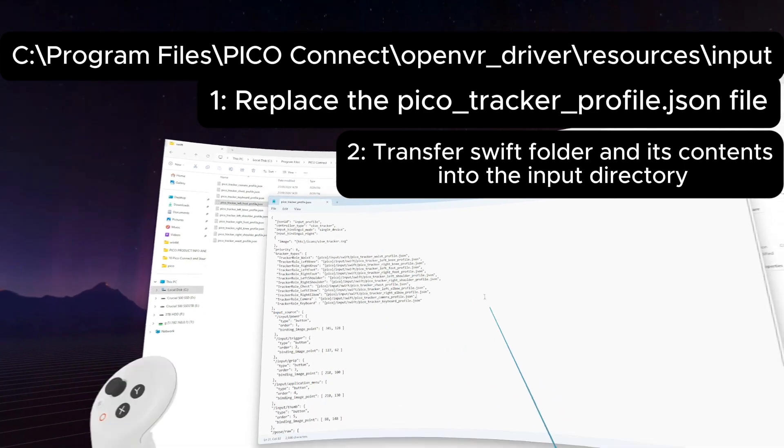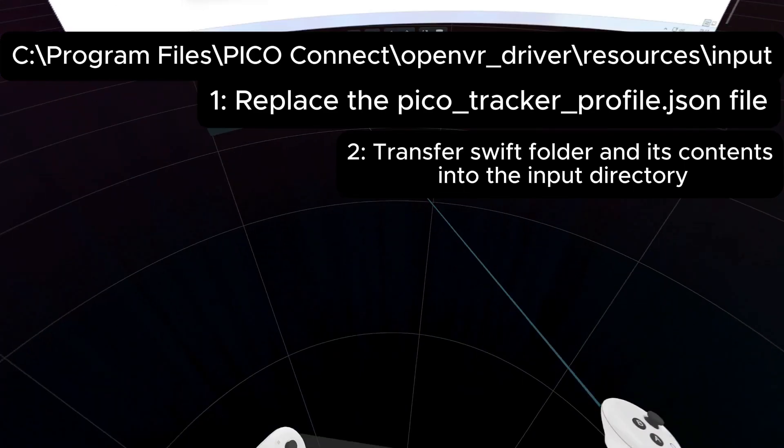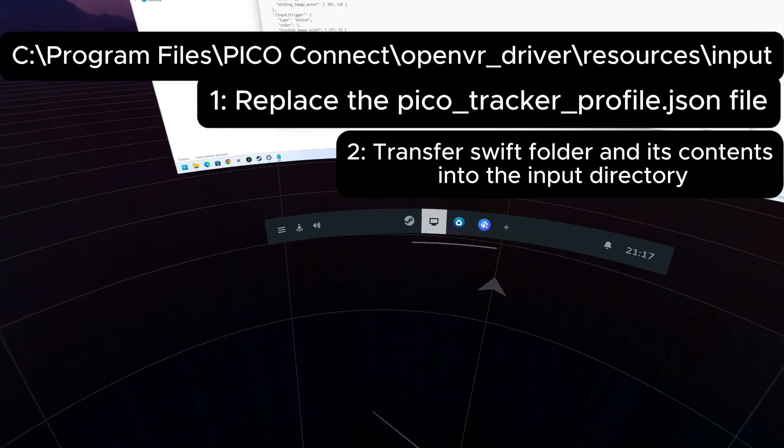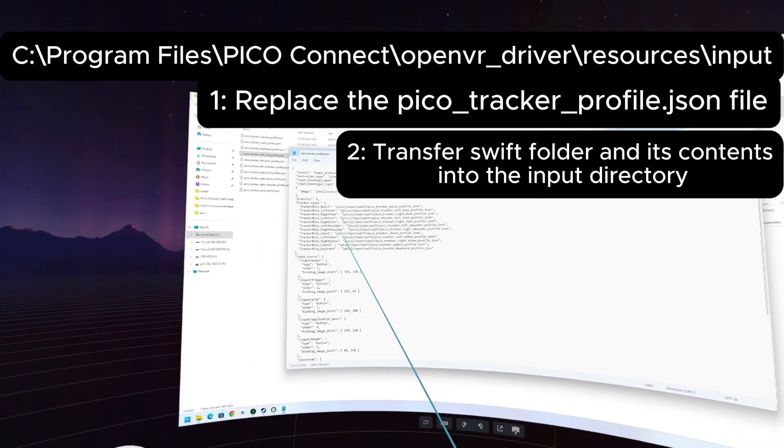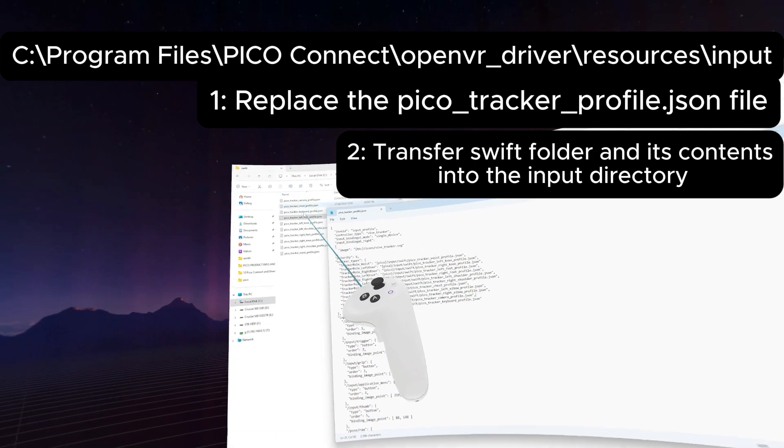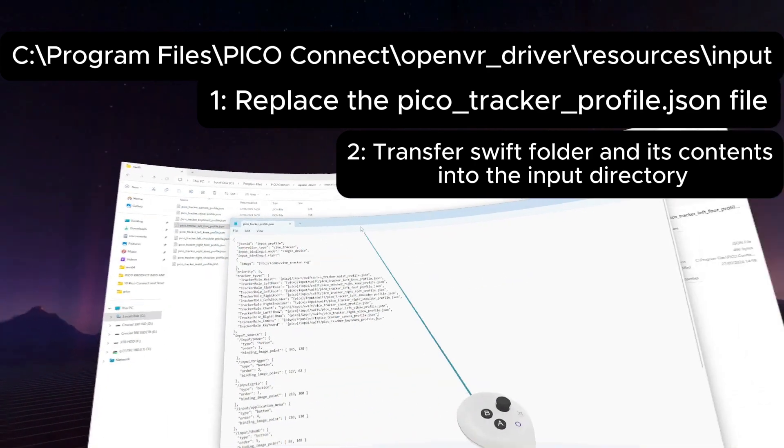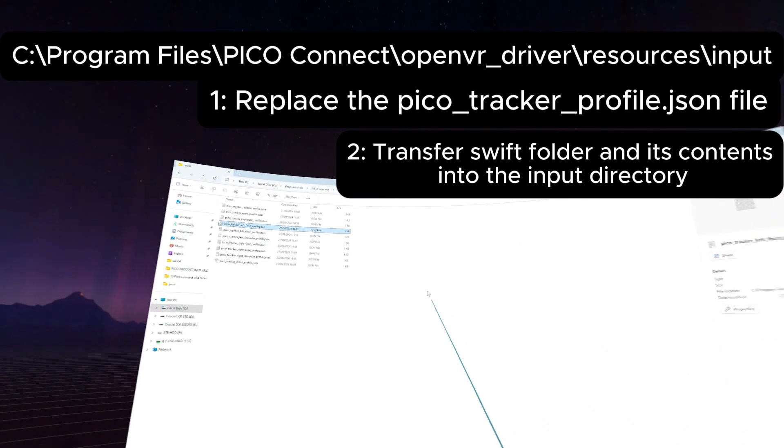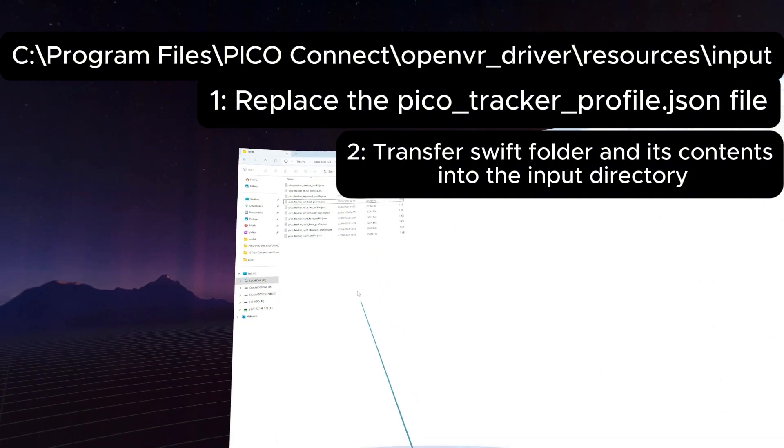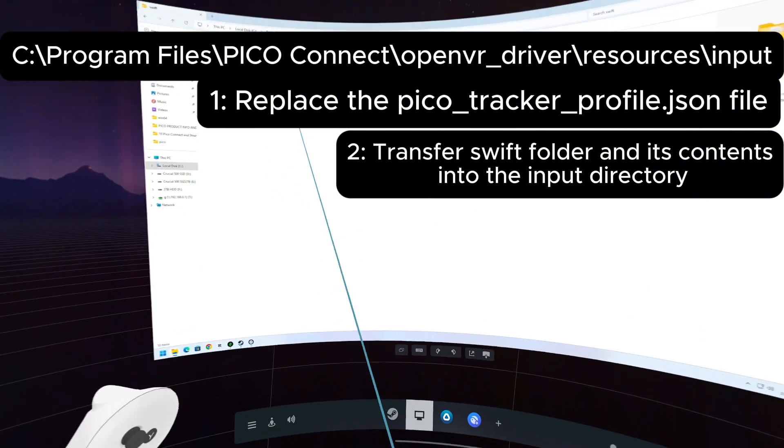That's essentially all Steam cares about. When the game says okay you can do full body tracking and you've got a tracker on your foot, where is the working directory for that? Essentially this was missing, so that's why stuff wasn't working. Very quick fix.